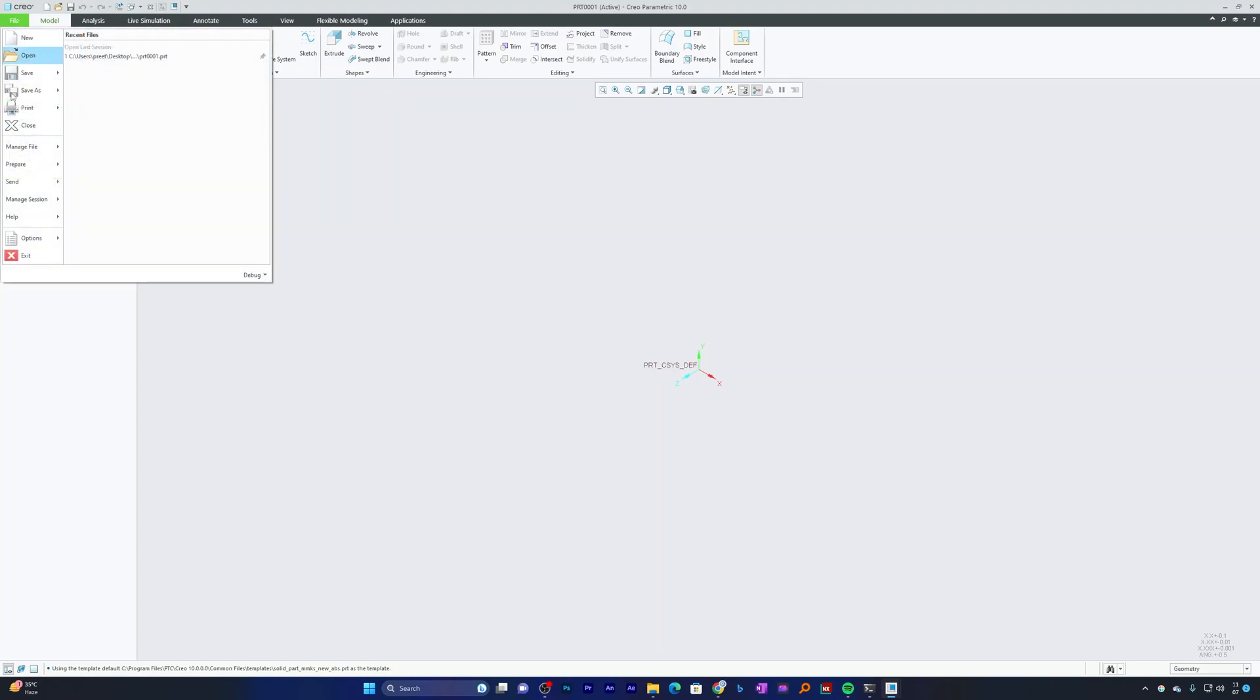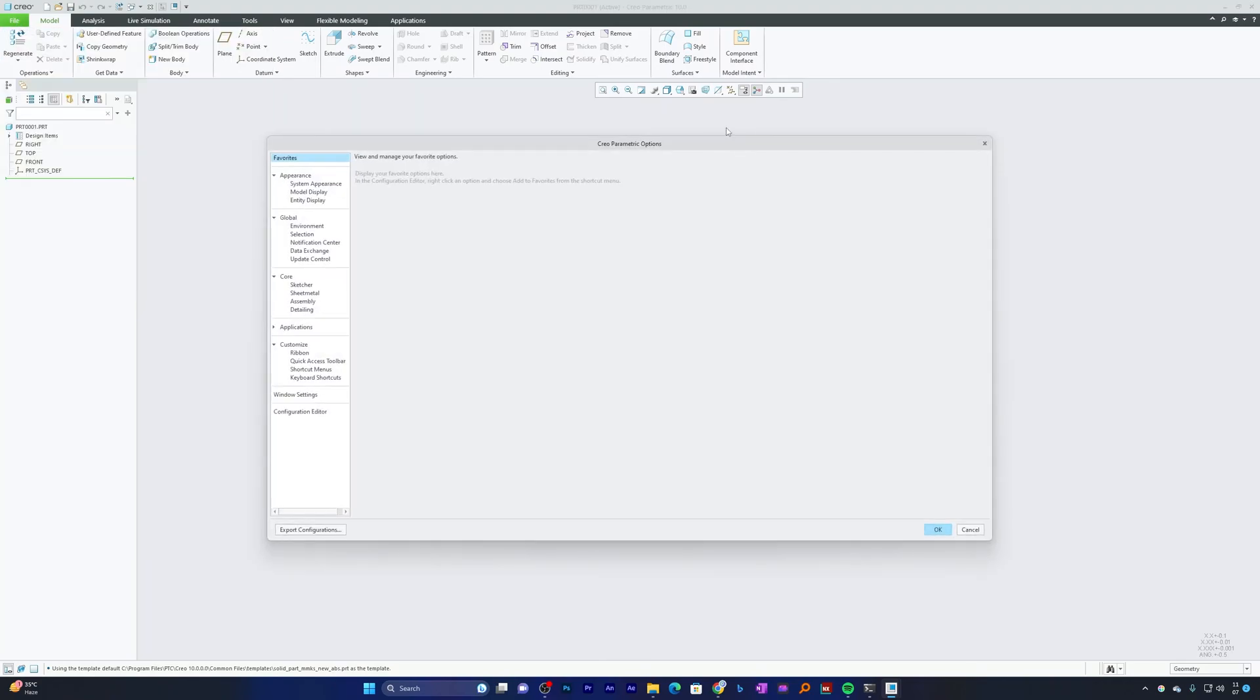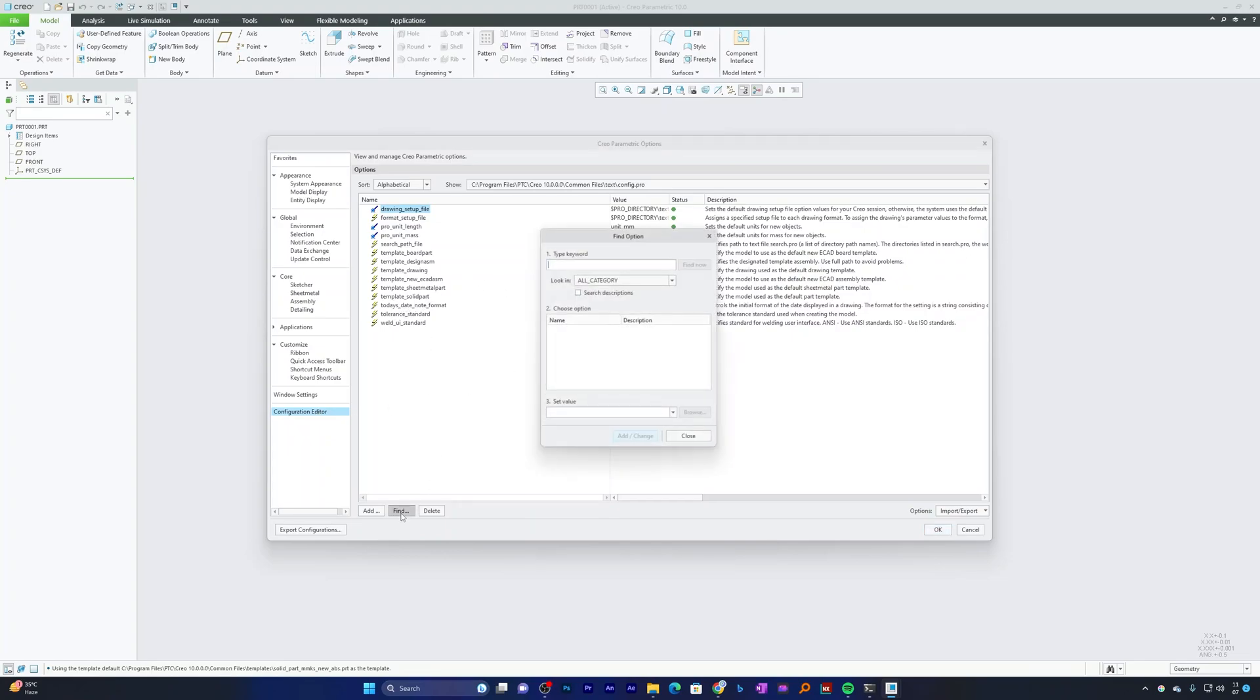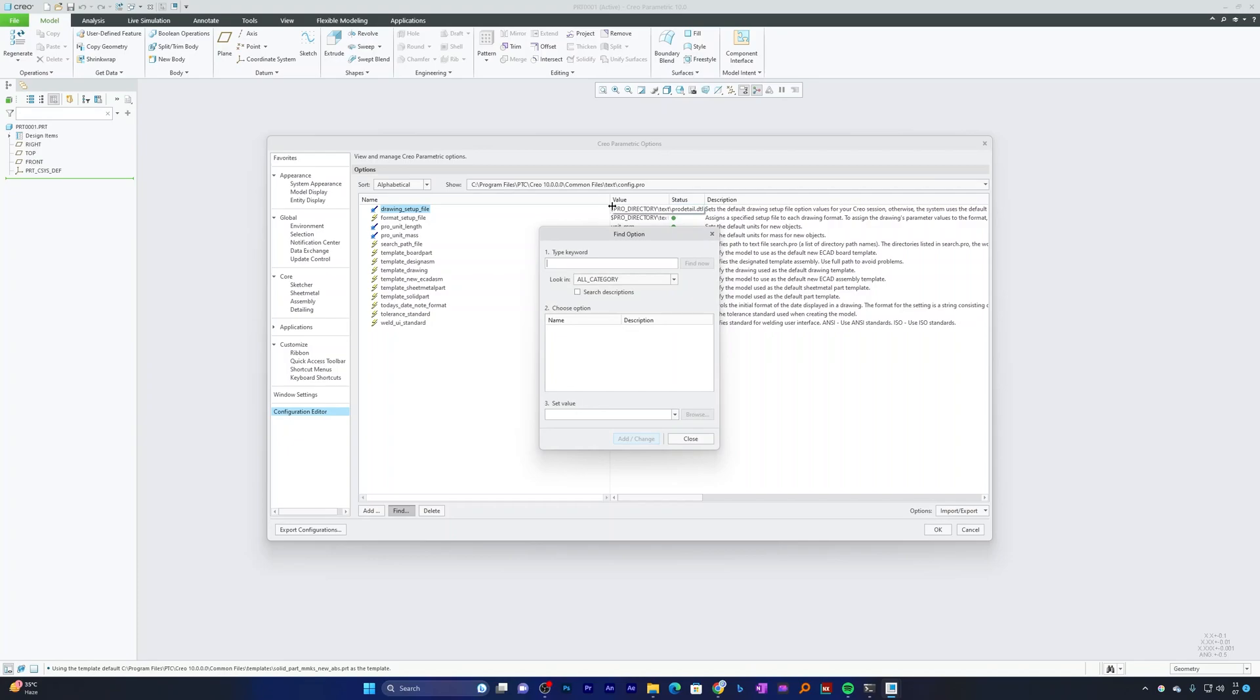If you do not find the Template Solid Part option, you can always click on Find and type Template Space Solid, then click on Find Now. That's how you can find this setting.